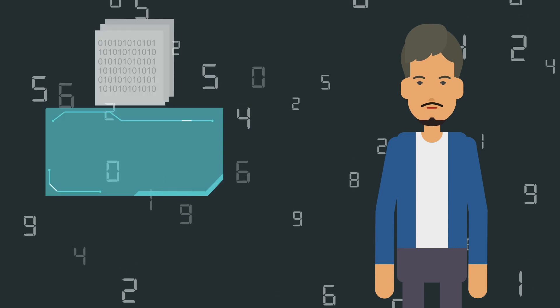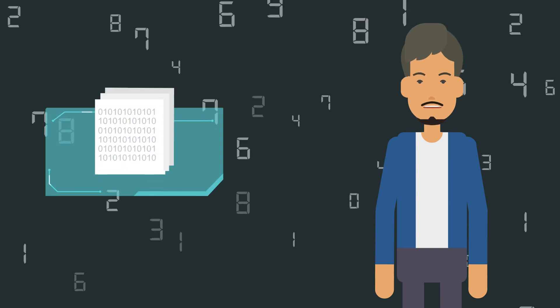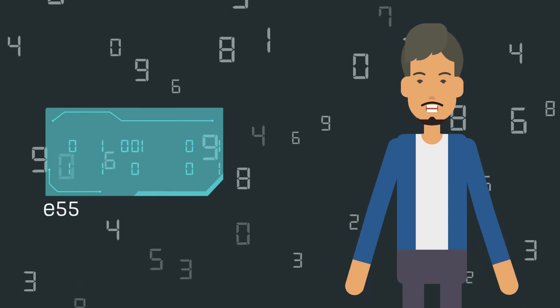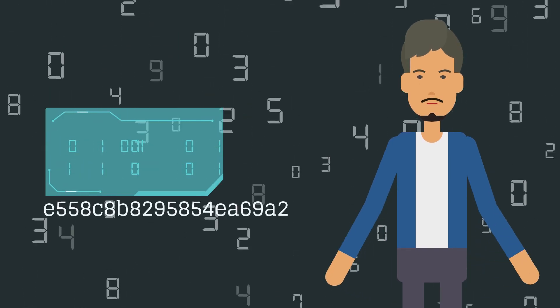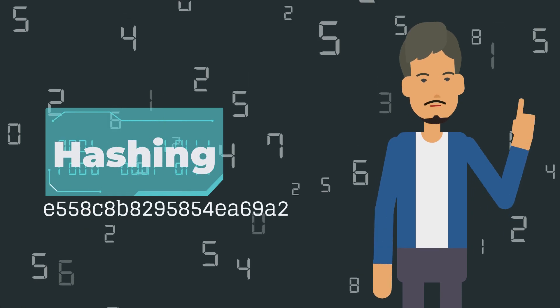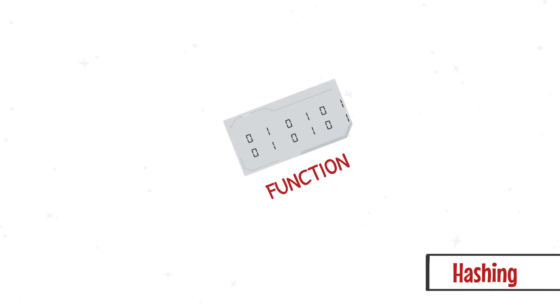The process of generating a unique identifier for an electronic document is called hashing. The functionality of hashing is very simple and straightforward. It contains three components: a function, an input, and an output.